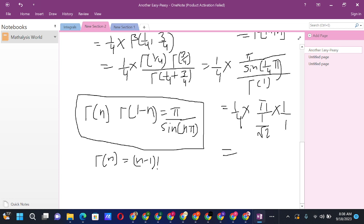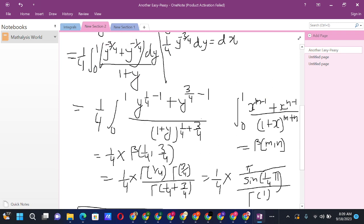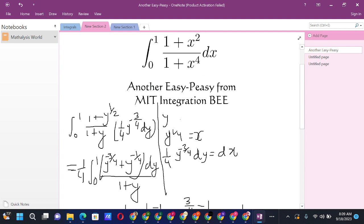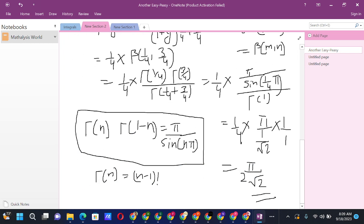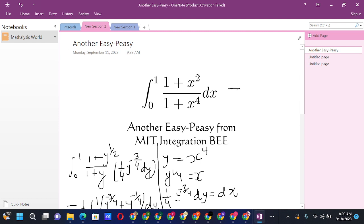Simplifying: (1/4) × π × √2 = π√2/4 = π / (2√2). So the final answer is π / (2√2). This integration was purely an application of Beta-Gamma functions. Once the substitution was made, the path forward was clear. Thanks for watching — if you liked it, subscribe and share with your friends!